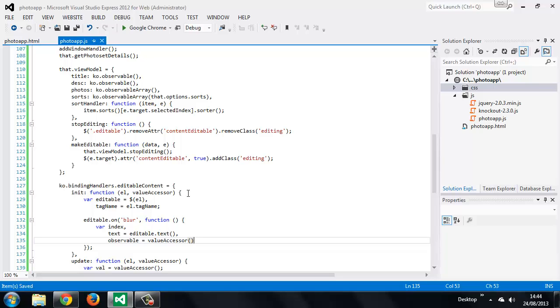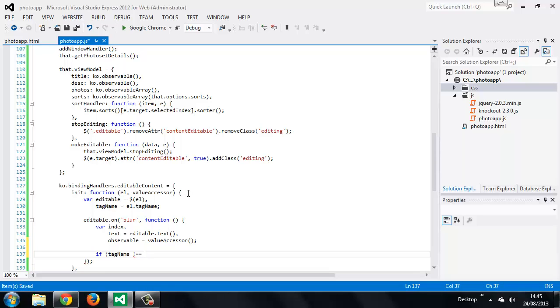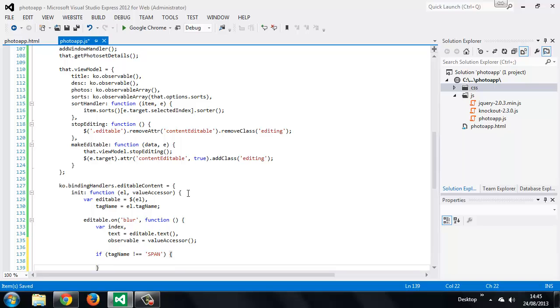Next we need to handle the updating of the viewModel differently depending on whether we're updating an observable or one of the objects in the observable array. If the tag name does not equal span, then we know we're working with one of the elements in the header. We can just set the value of the observable to the text that was edited.